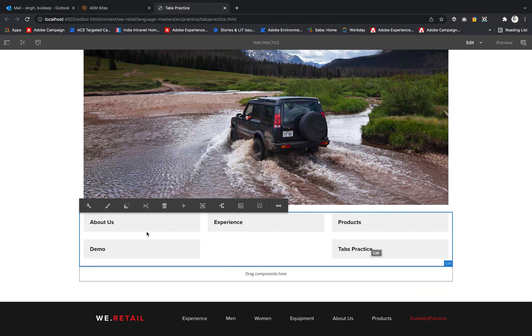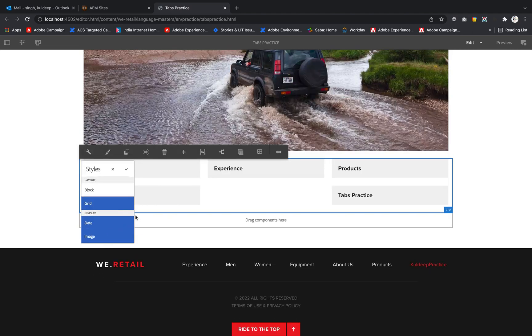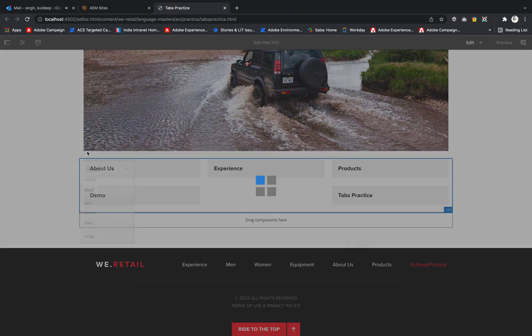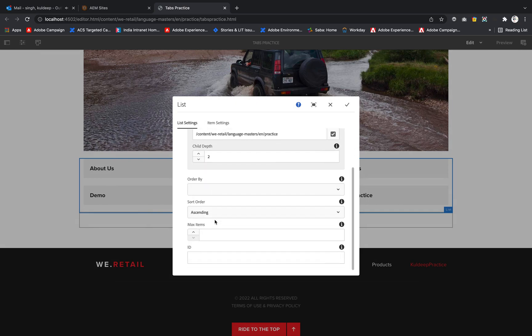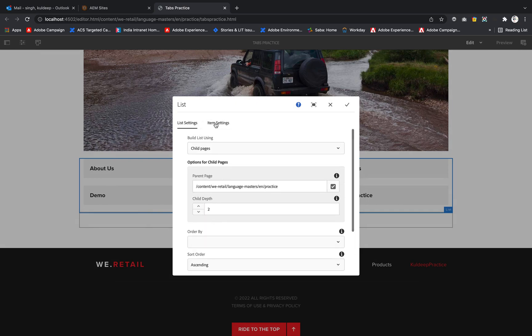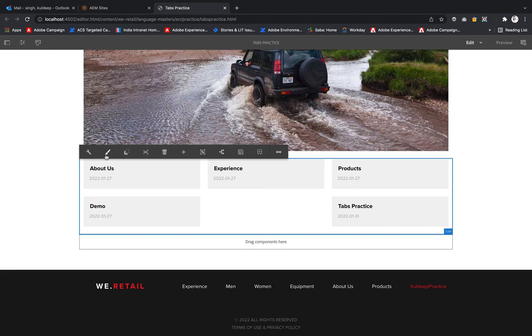If I want to display the date, I can select date. I want image too, but I didn't provide any image so these aren't showing. This is how we use the style system. We can link the items and show descriptions. If I select date, you can see the date is coming. Let me move back to block format.